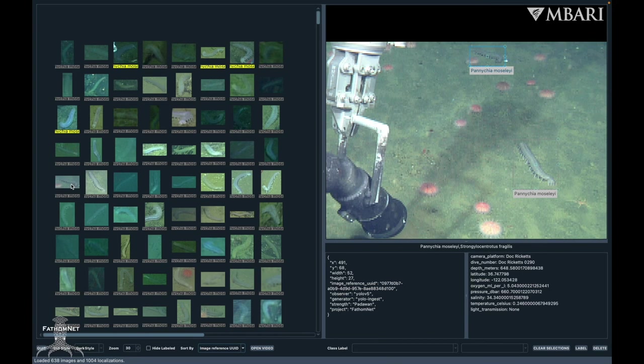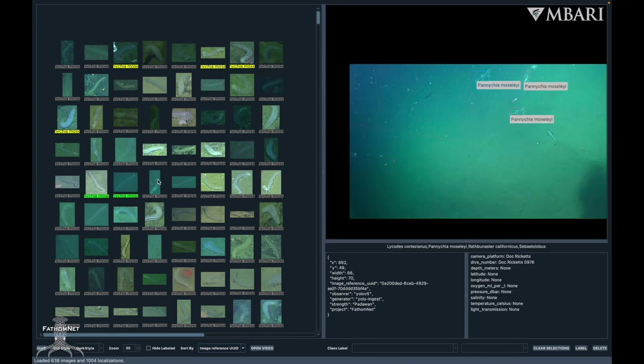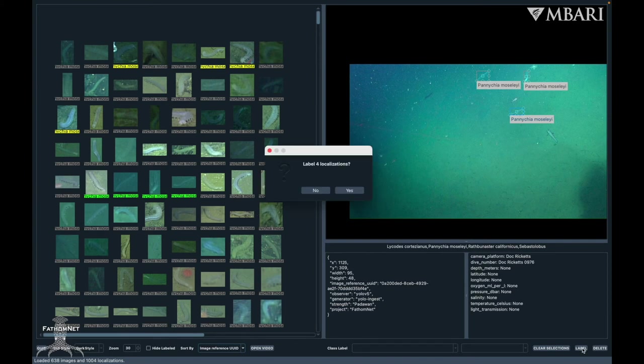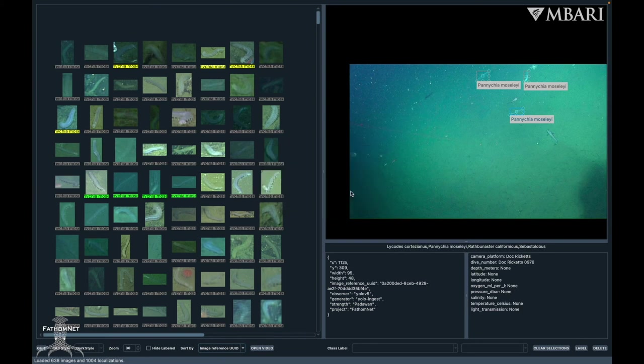To bulk verify, you can select multiple ROIs. The selected ROIs will be highlighted in green. If you leave the class label fields blank, it will verify as is. Once you click label, it will ask you to confirm this action by letting you know how many images you selected. Once verified, ROIs will then be highlighted in yellow.